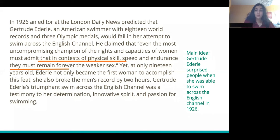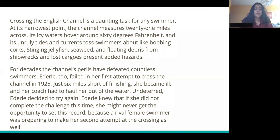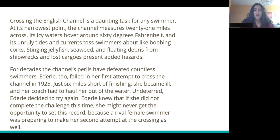Crossing the English Channel is a daunting task for any swimmer. At its narrowest point, the channel measures 21 miles across. Its icy waters hover around 60 degrees Fahrenheit, and its unruly tides and currents toss swimmers around like bobbing corks. Stinging jellyfish, seaweed, and floating debris from shipwreck and lost cargo present added hazards. For decades, the channel's perils have defeated countless swimmers. Ederle, too, failed in her first attempt to cross the channel in 1925 — just six miles short of finishing, she became ill, and her coach had to haul her out of the water. Undeterred, Ederle decided to try again, knowing that a rival female swimmer was preparing to make her second attempt at the crossing as well.